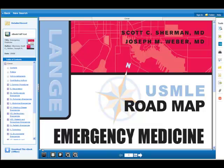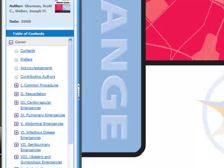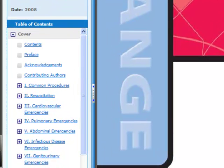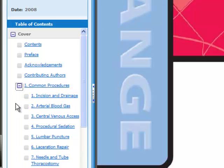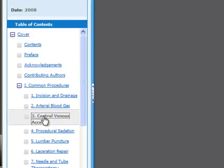After clicking the eBook Full Text link, you'll be taken to the full text of that eBook for online viewing. There are many different ways to navigate the content of the eBook. You can view the table of contents along the side of the screen. You can click the plus sign next to an item to expand the contents of that heading. Clicking on a link will take you directly to that section within the text.